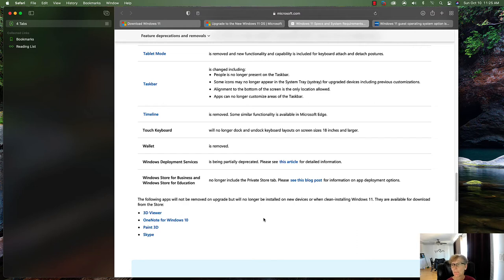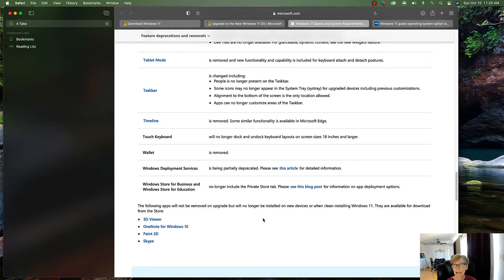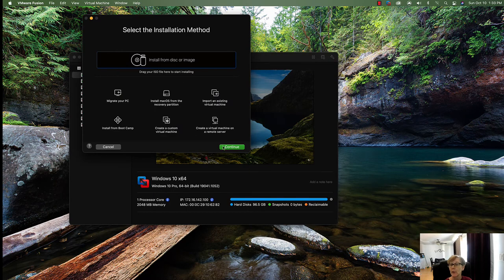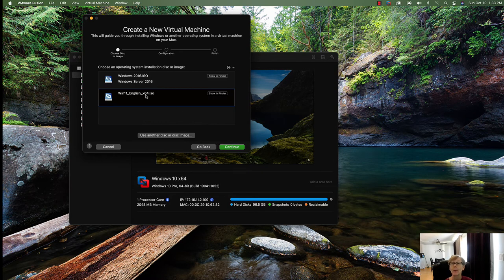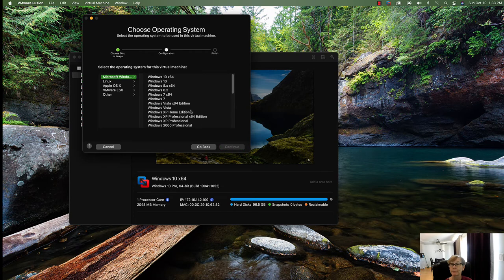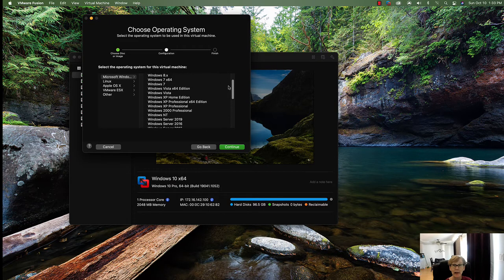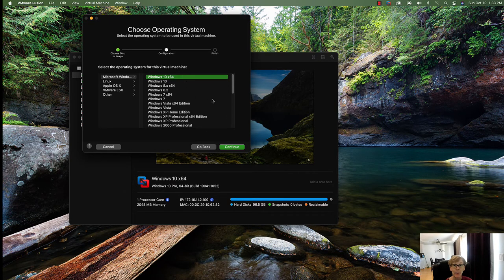Some similar functionality is available in Microsoft Edge. The Wallet is removed, and Windows Deployment Services is being partially deprecated. That's basically it for the article. Now for how to install Windows 11 on VMware — you can see the Windows 11 ISO file there, but there's no Windows 11 listed in VMware.